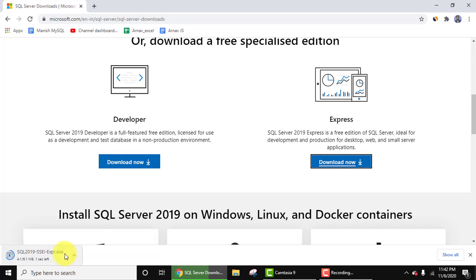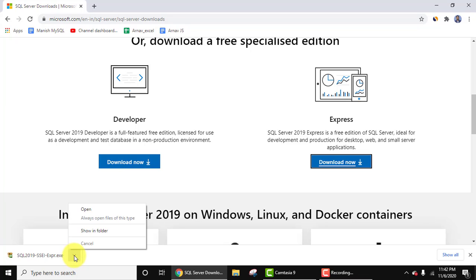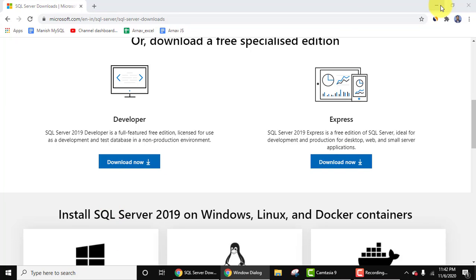It is downloading on the left. Now we have downloaded it. You can double click here, or you can just click on the arrow and click on open. Minimize this.